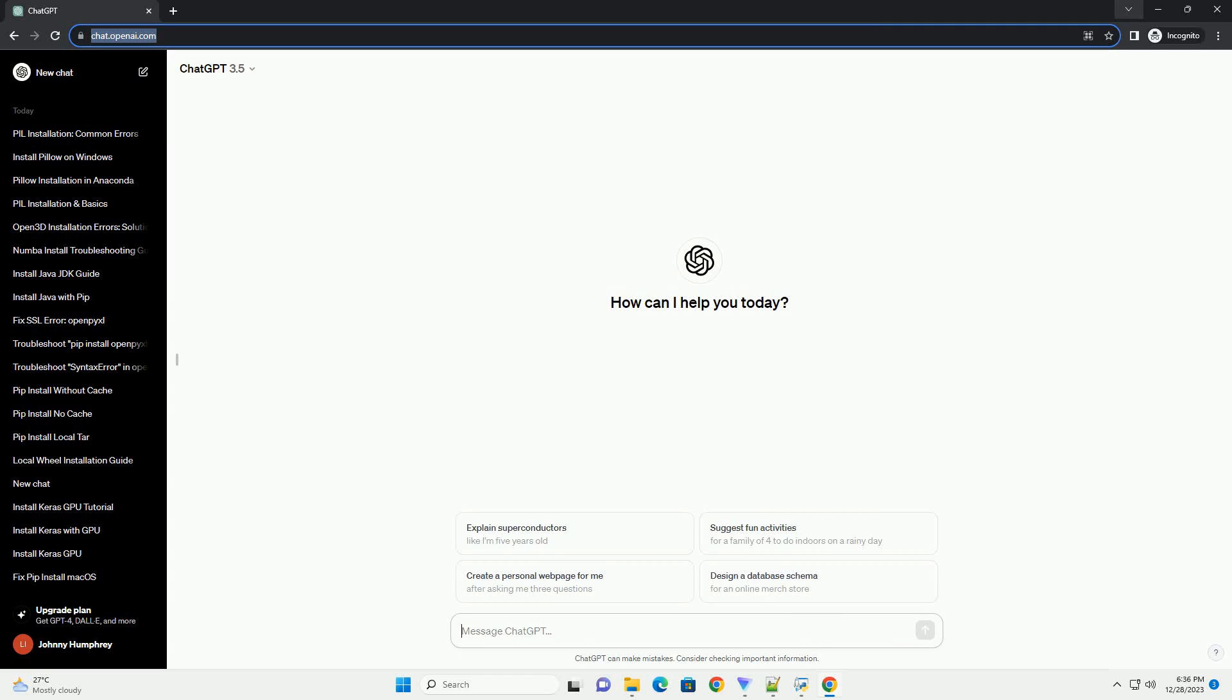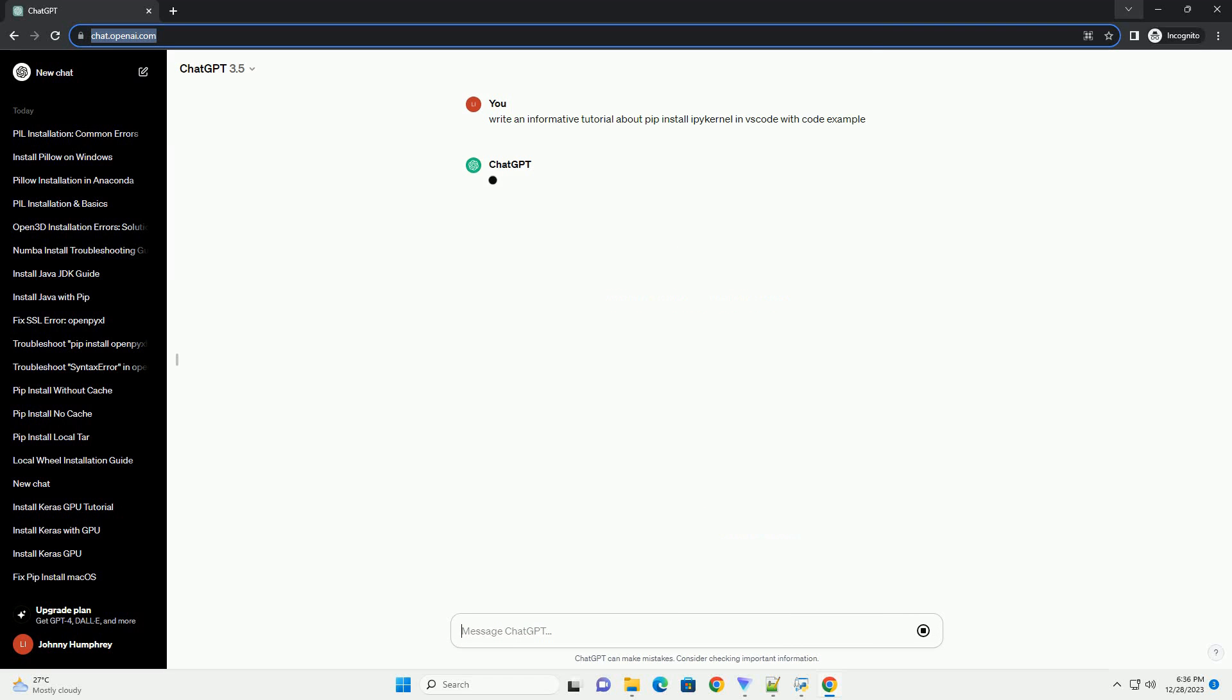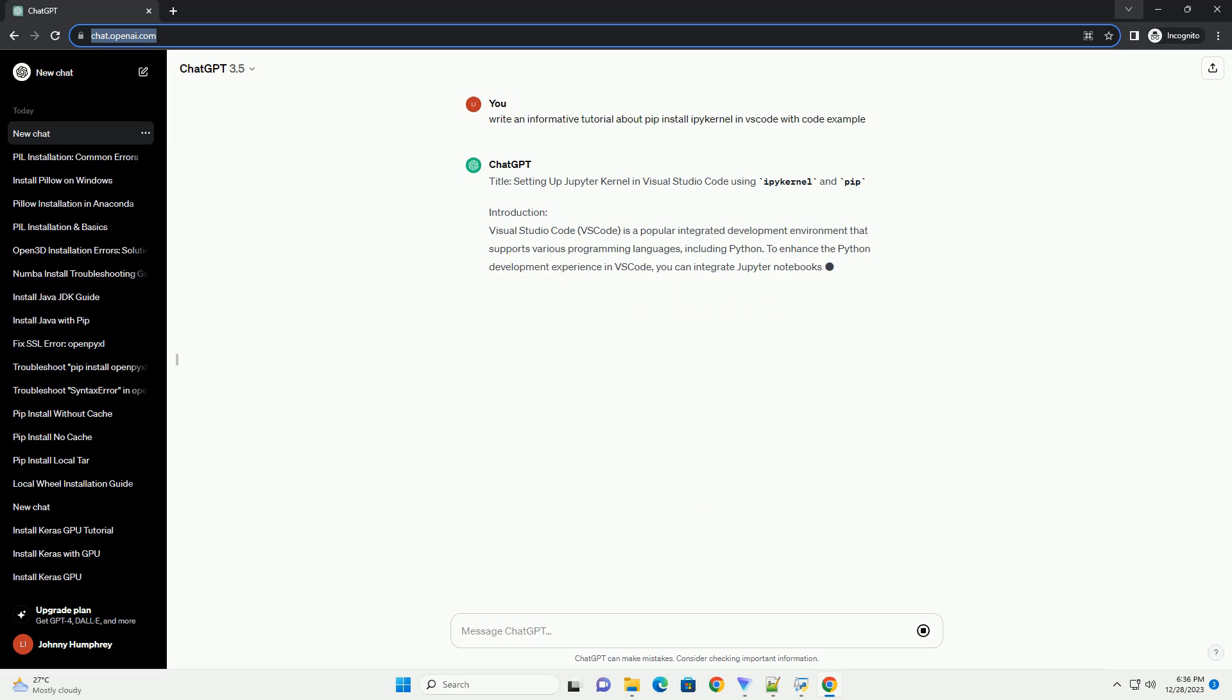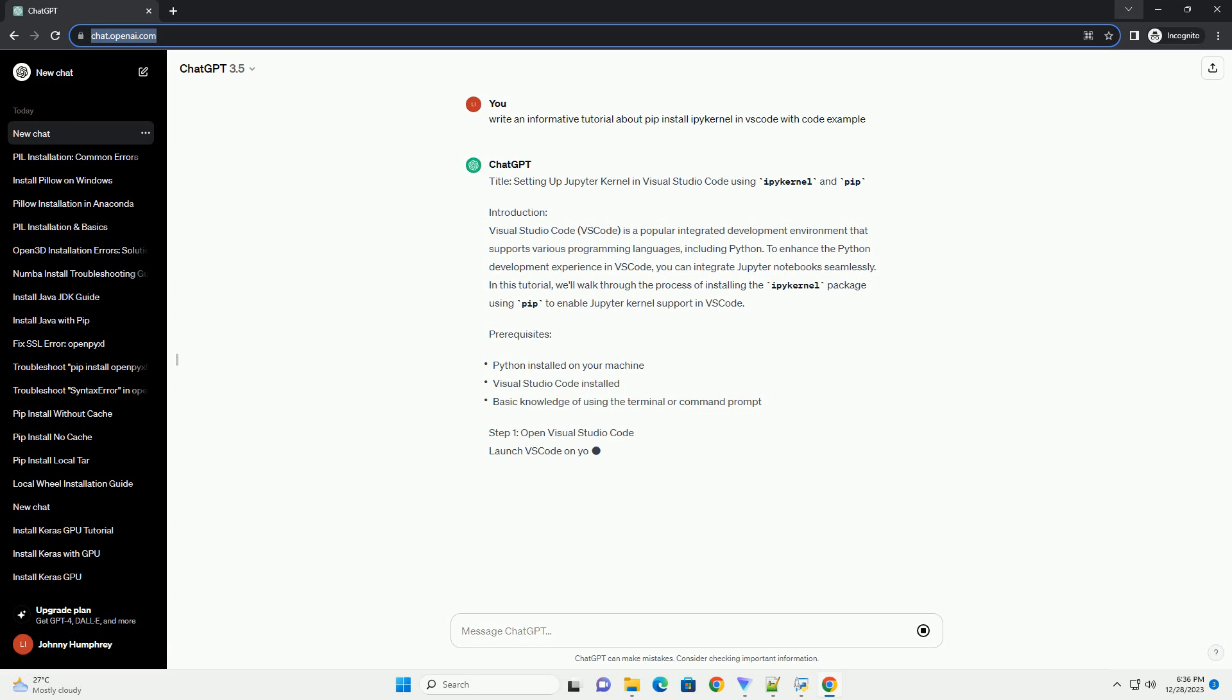Subscribe and download over 1 million code snippets including this tutorial from CodeGive.com, link in the description below. Setting up Jupyter Kernel in Visual Studio Code using IPI kernel and PIP.